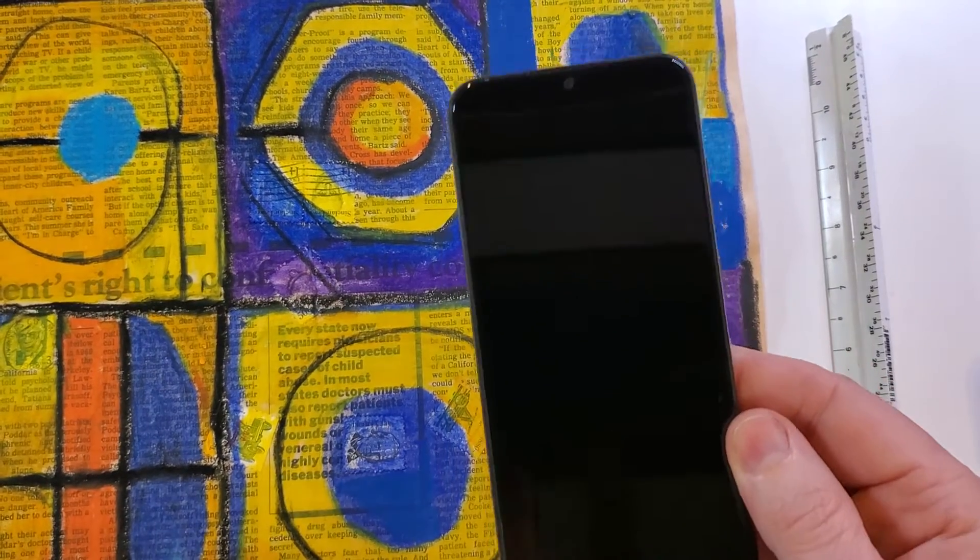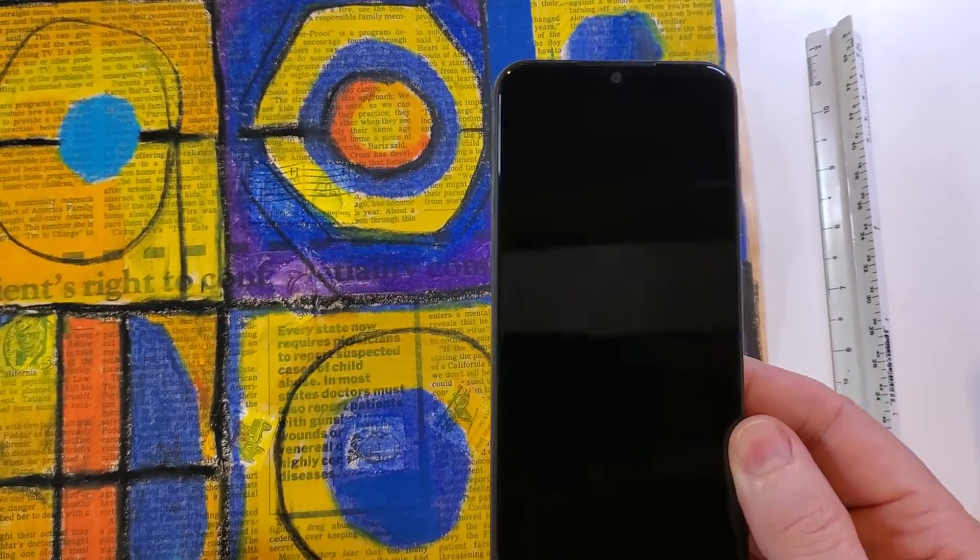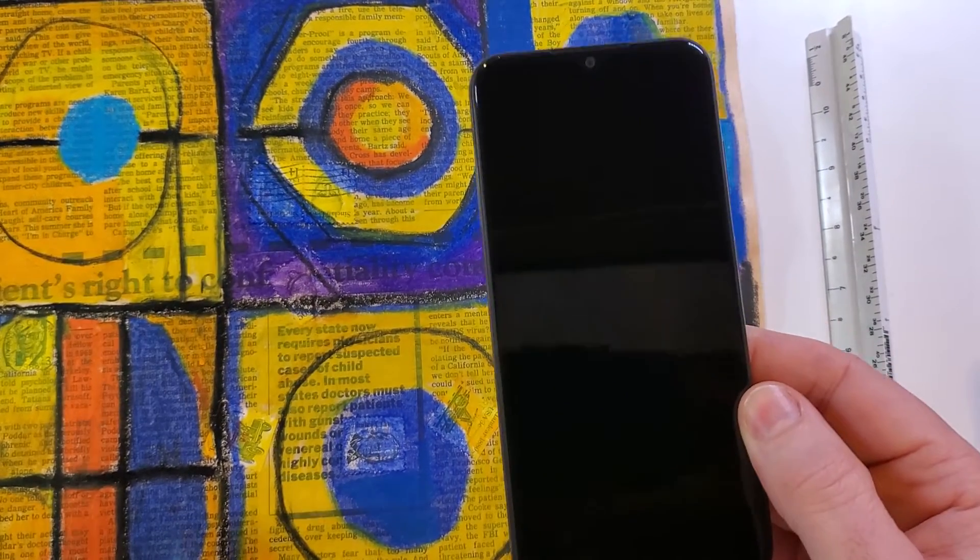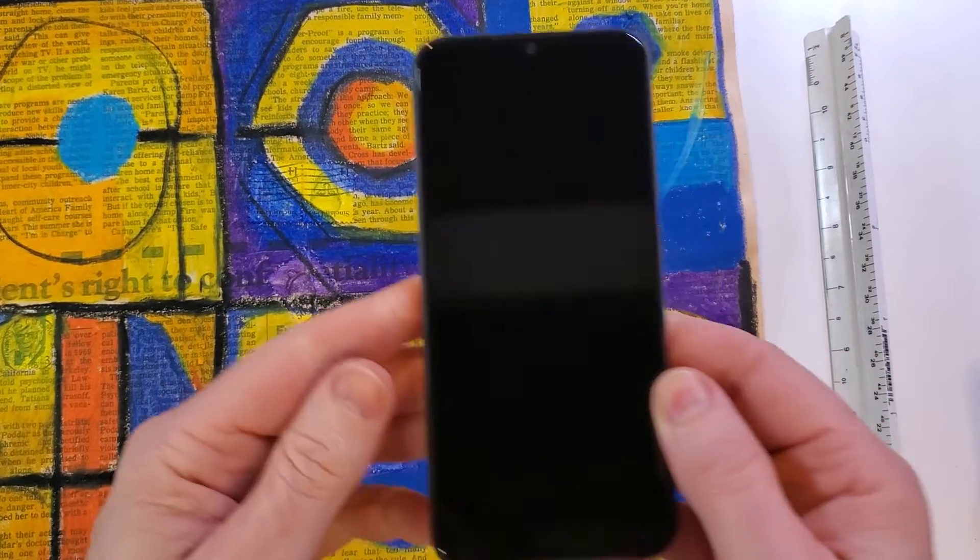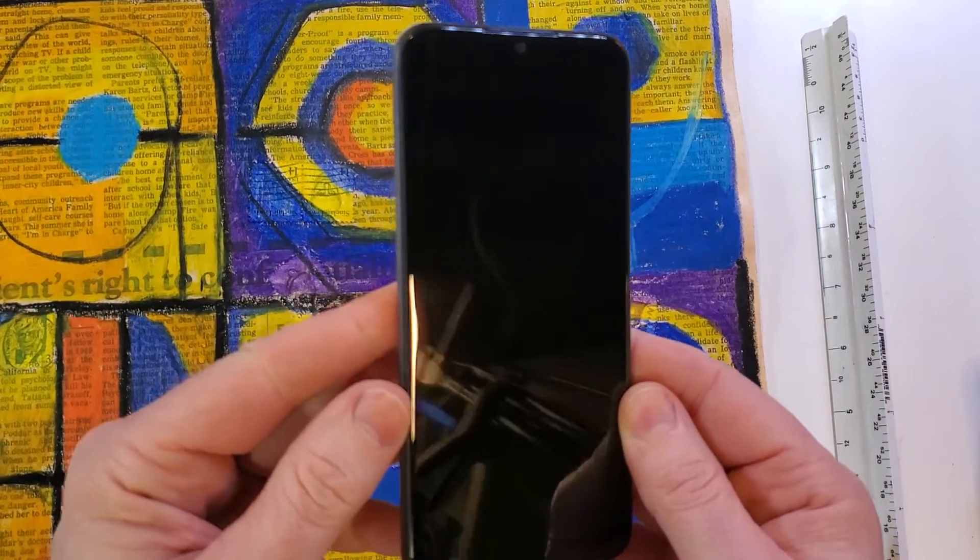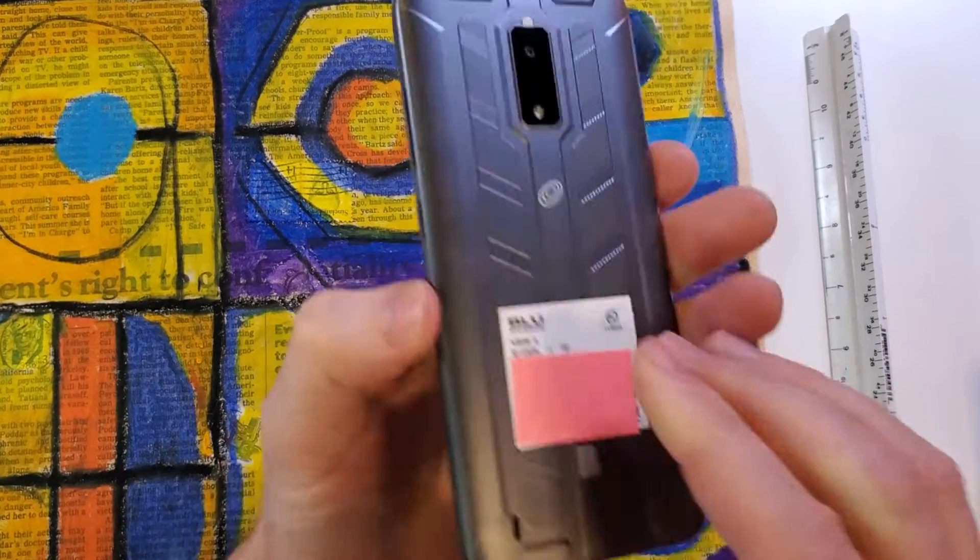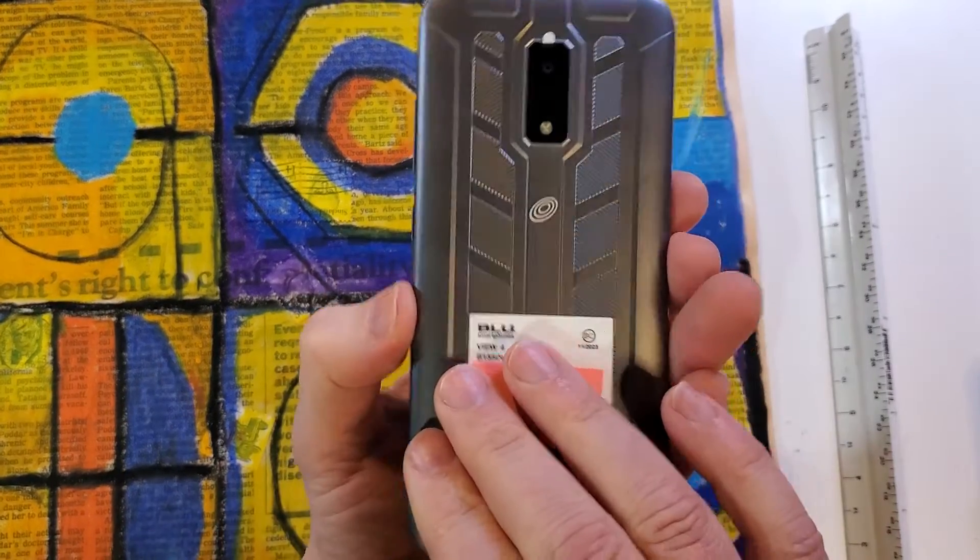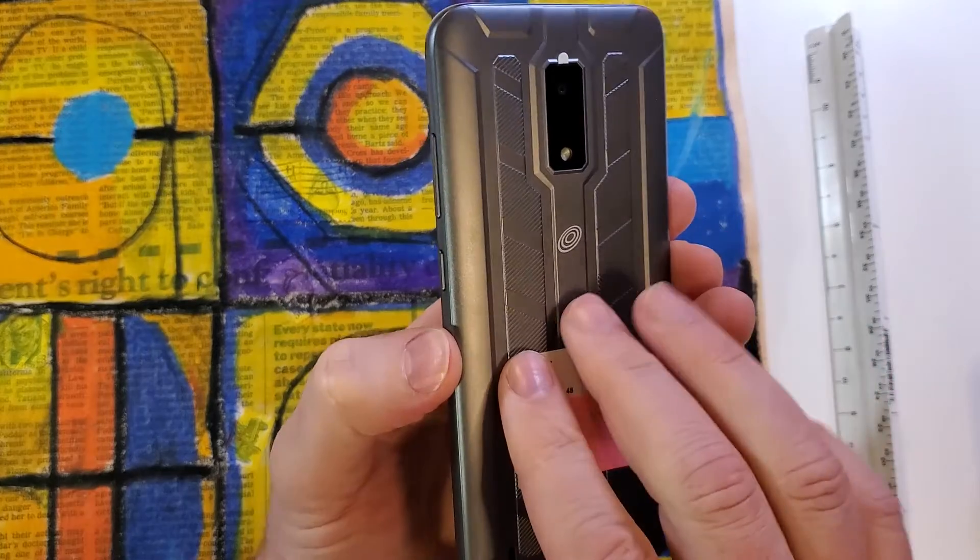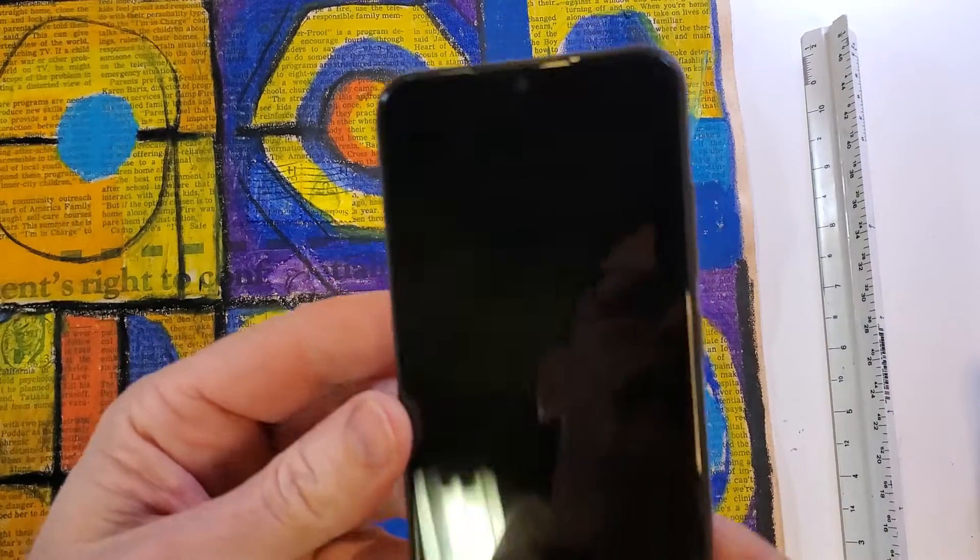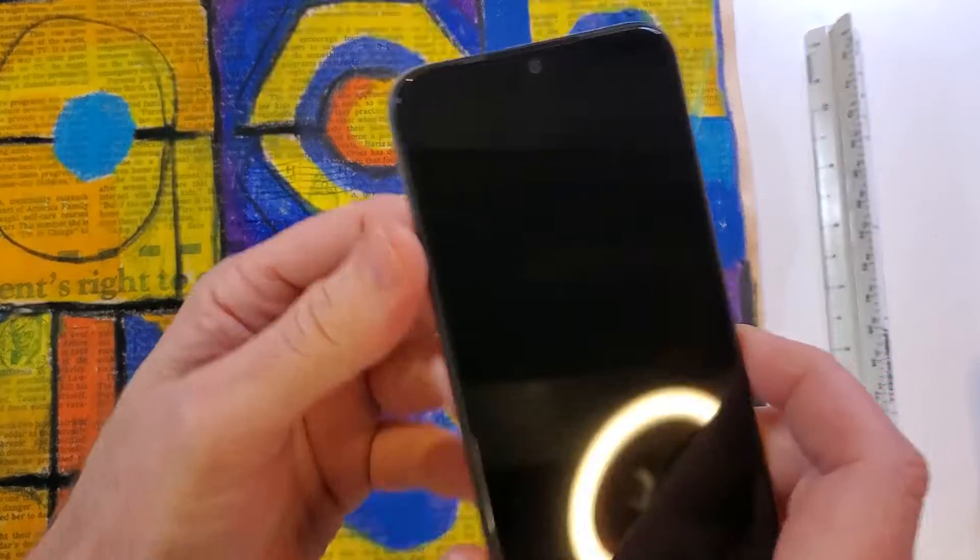This is how to factory reset or hard reset your BLU View 4. This is what it looks like. It has a really cool rugged design on the back and this is how we do it.